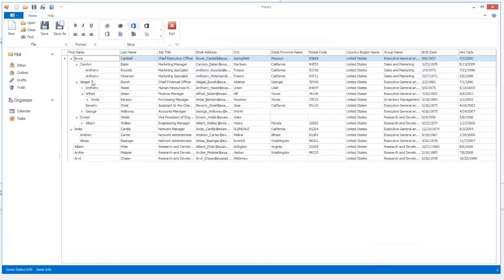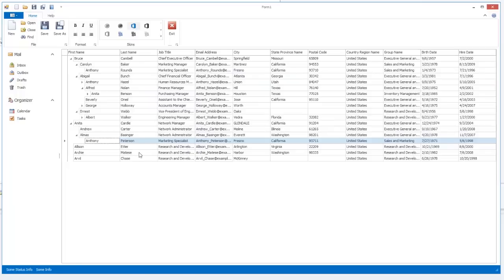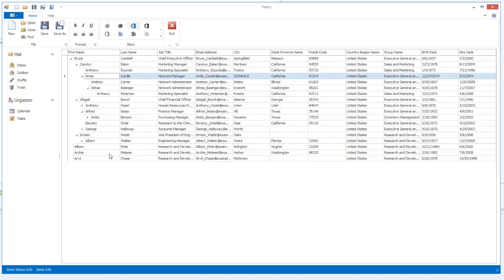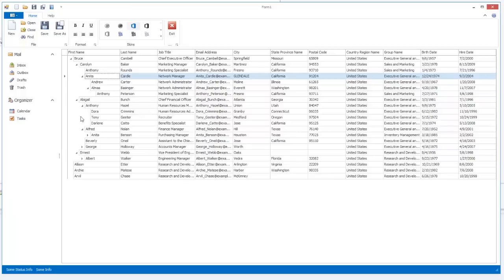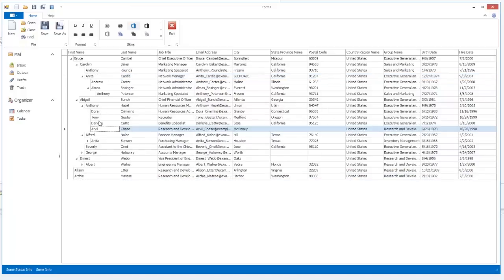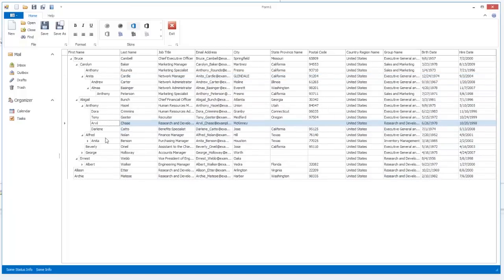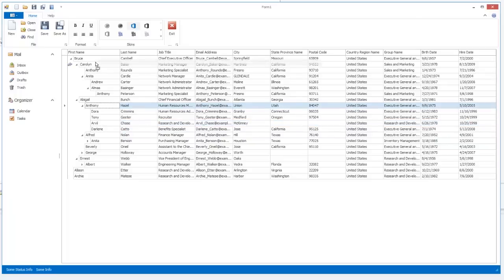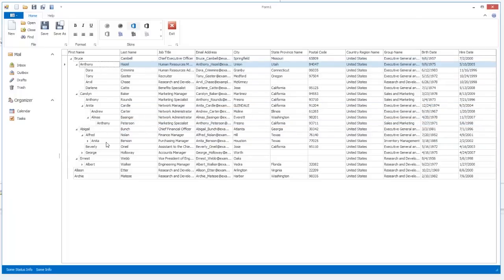You can now reorder nodes and rearrange the node hierarchy via drag-and-drop operations. And that's it. Thanks for watching and thank you for choosing DevExpress. Have a great day.